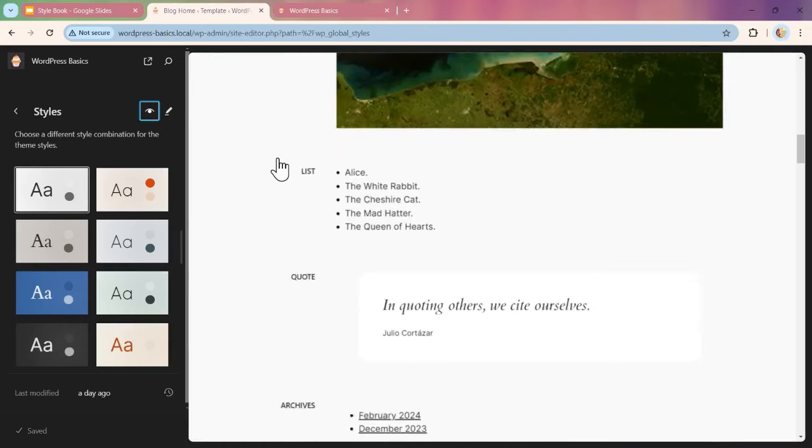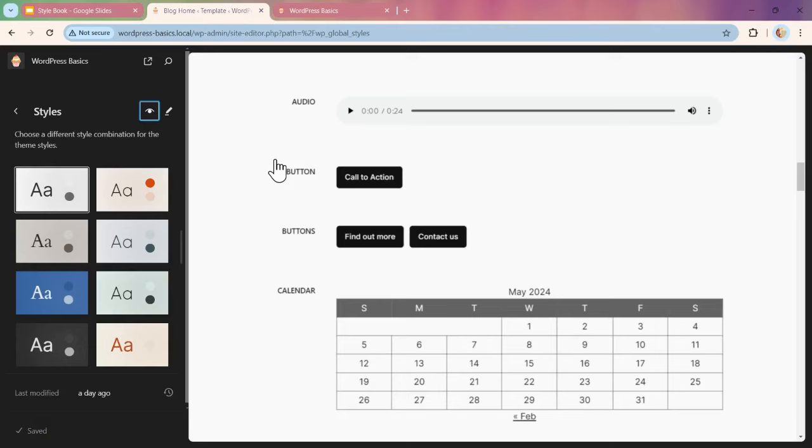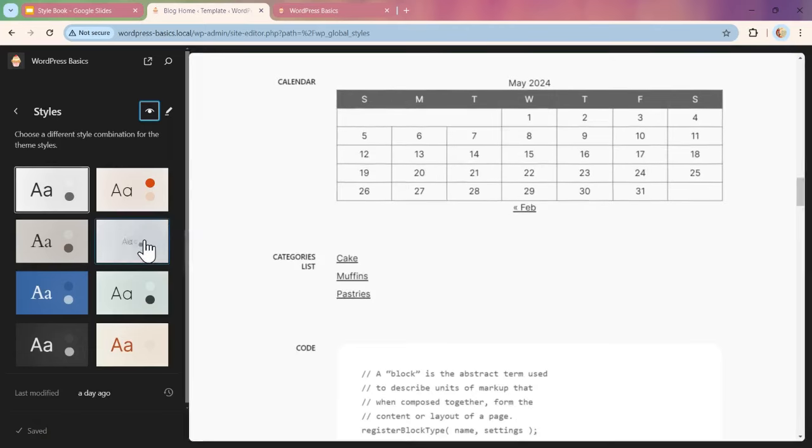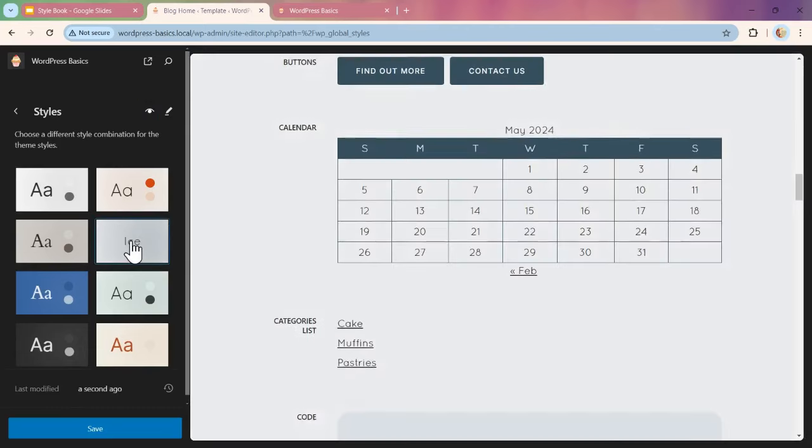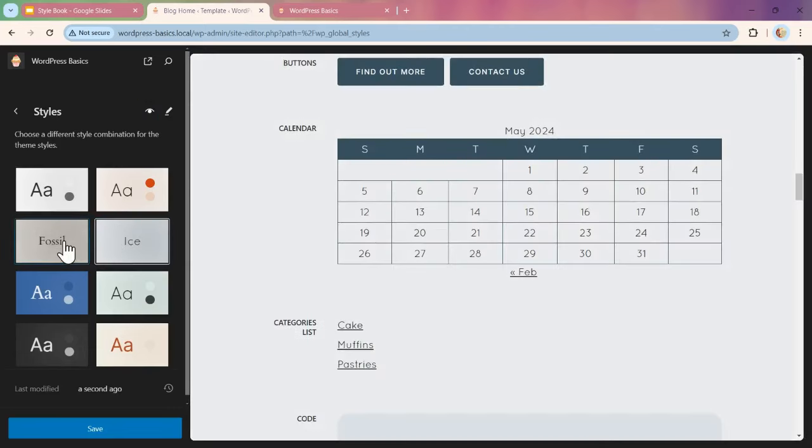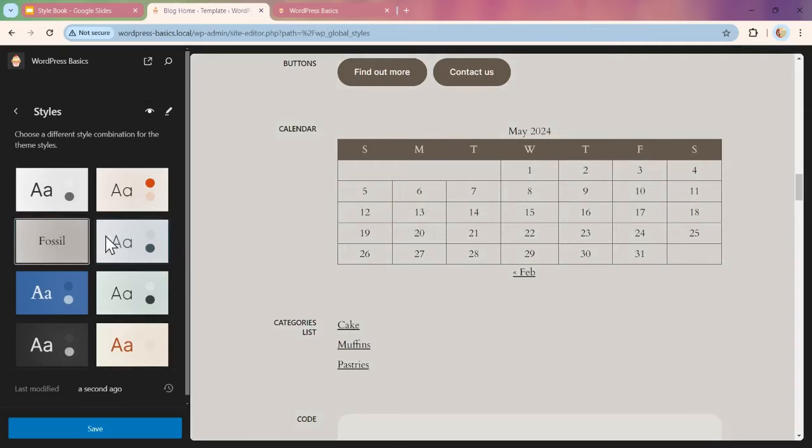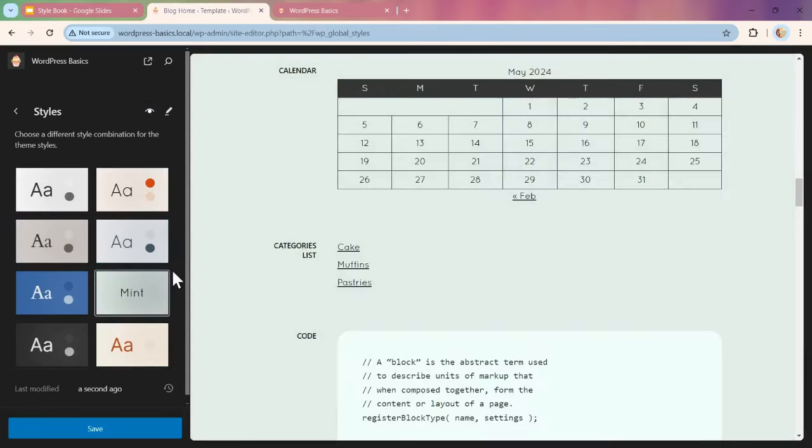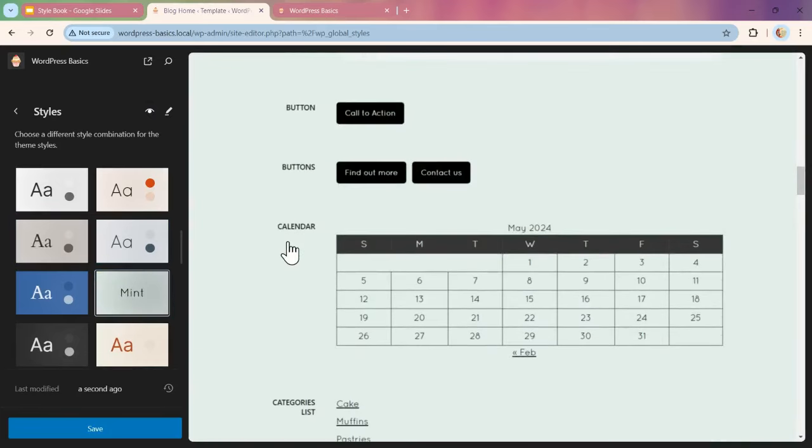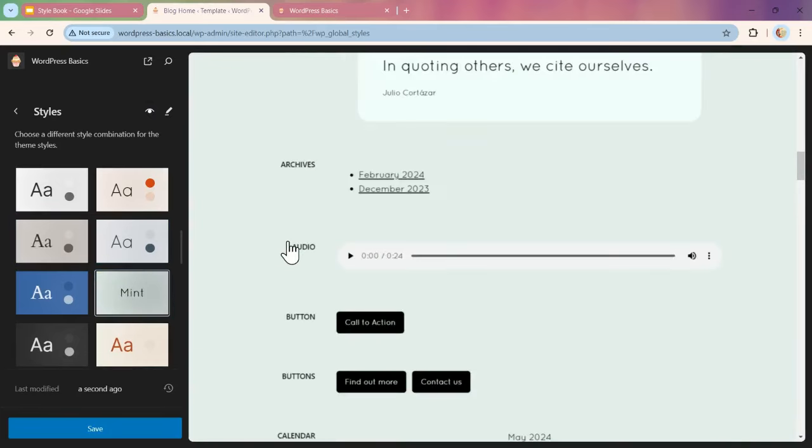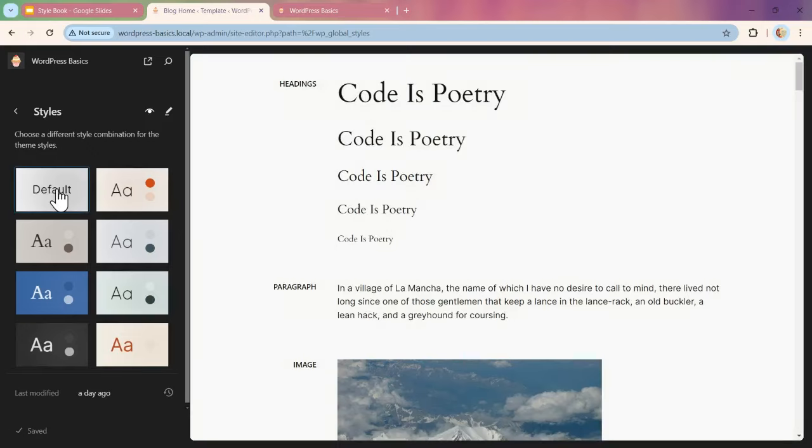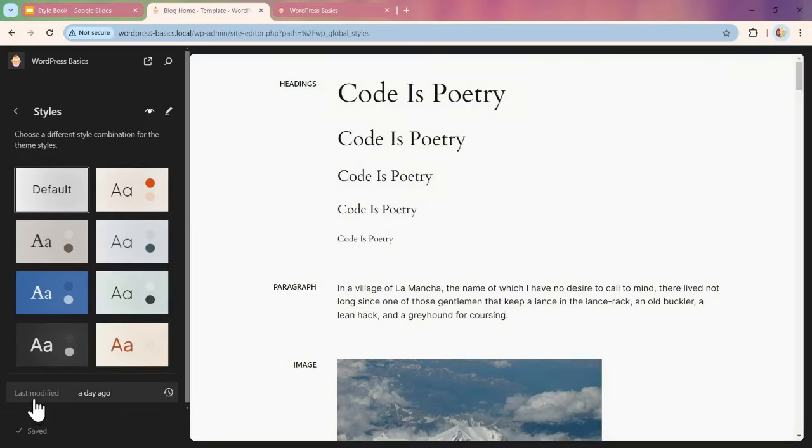Again, we can click on our different style variations to see what looks good with the different blocks. The other feature that is good to point out is down here: last modified.